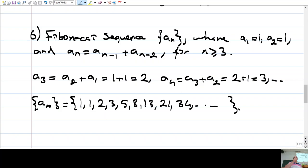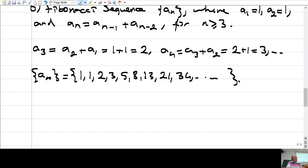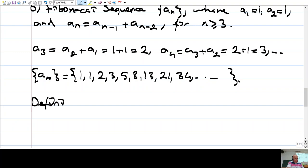All right. Any questions so far? There are different ways of representing a sequence: you may list all the values, you can give a formula for the general term, or you can give a recursive formula.